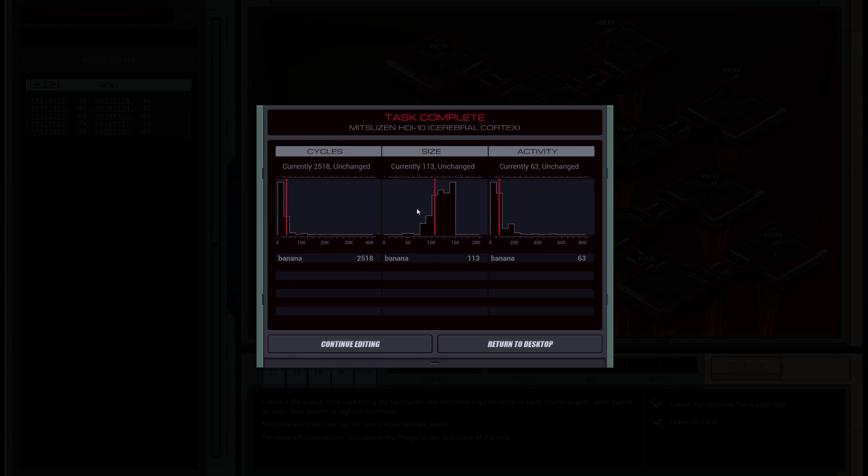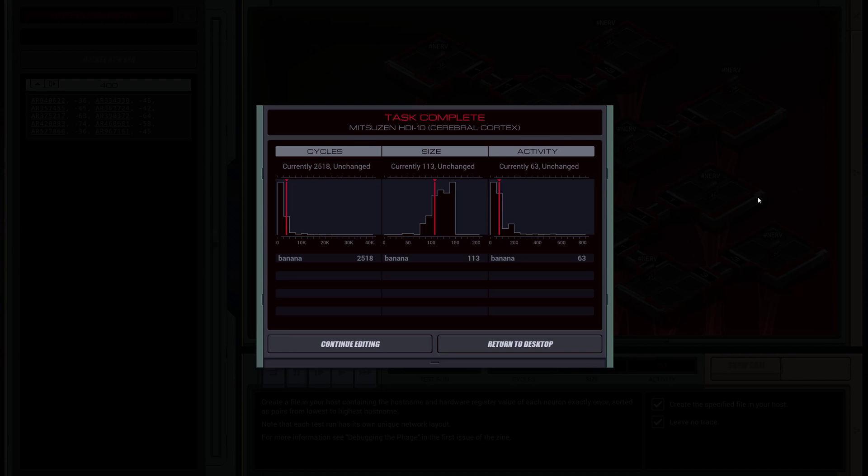Size could be better, clearly. It could be a lot better. I don't know how people are doing this with like 40 instructions, but obviously it can be done. Some fundamentally different algorithms. And my activity is not great either. I'm obviously making a shitload of clones in order to do all that network mapping, but it works. Algorithms.